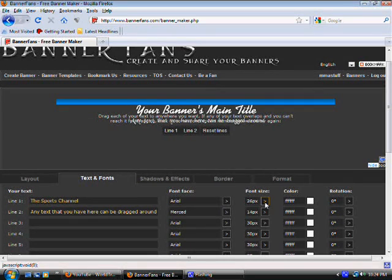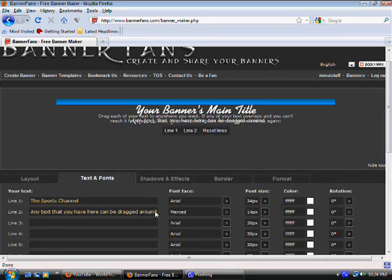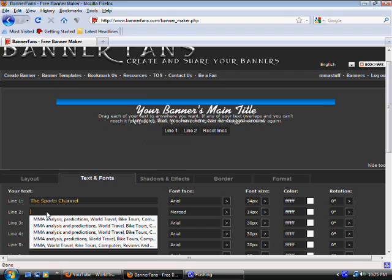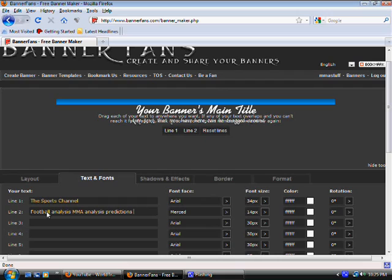You can also play with the font size. It depends how big you want it because you only have a certain amount of room, since we're going to get to the second line — you might want to write something there. Let's try size 34. On the second line you can write things like Football, MMA, Analysis, Predictions, Tennis — whatever your channel talks about. This is just an example. The pixels on the second line have to be smaller because it has to fit.